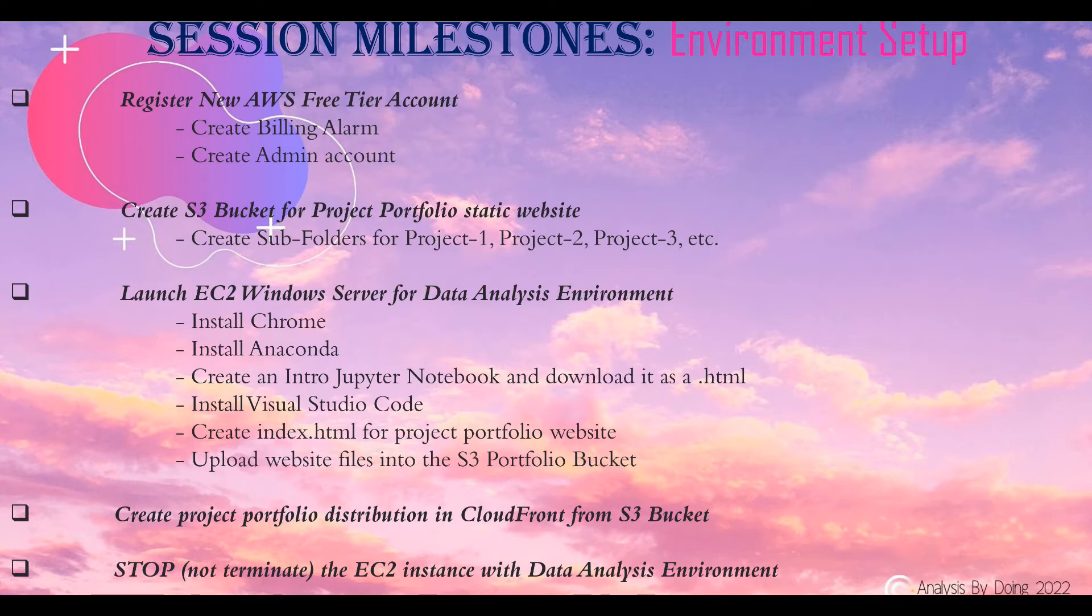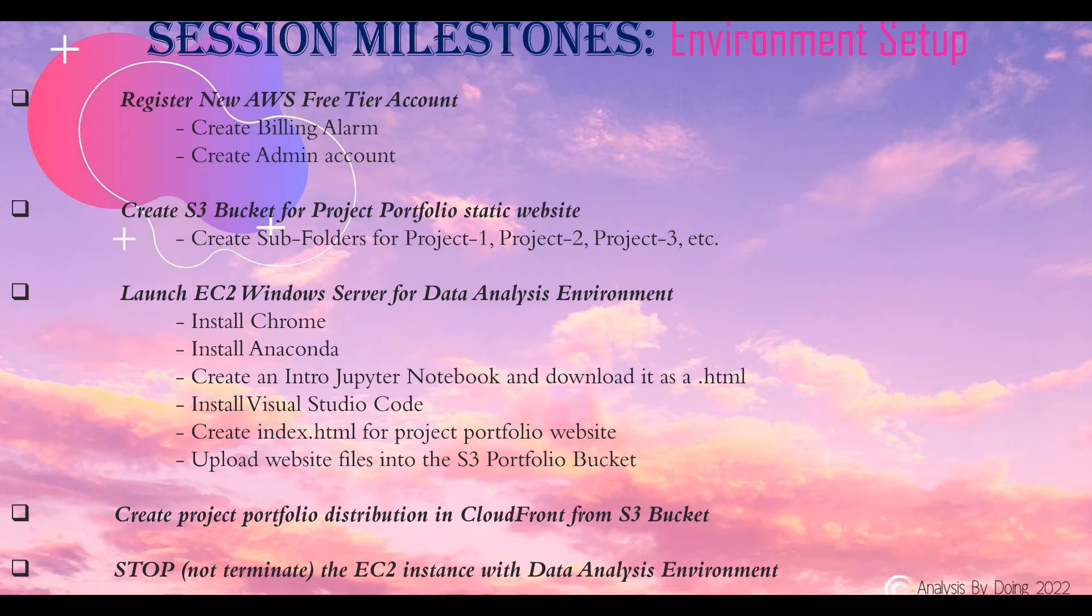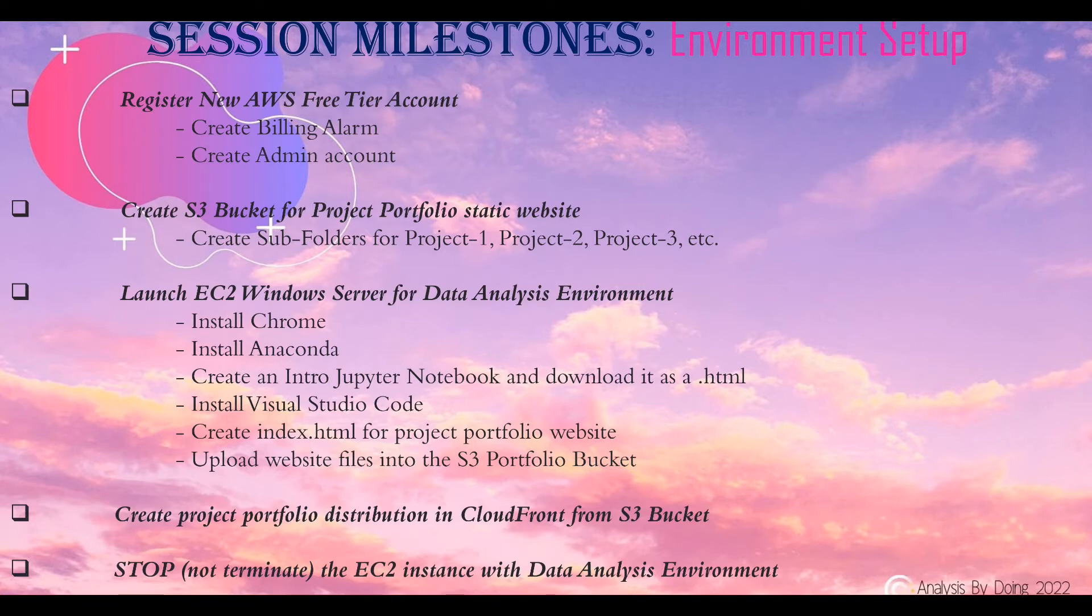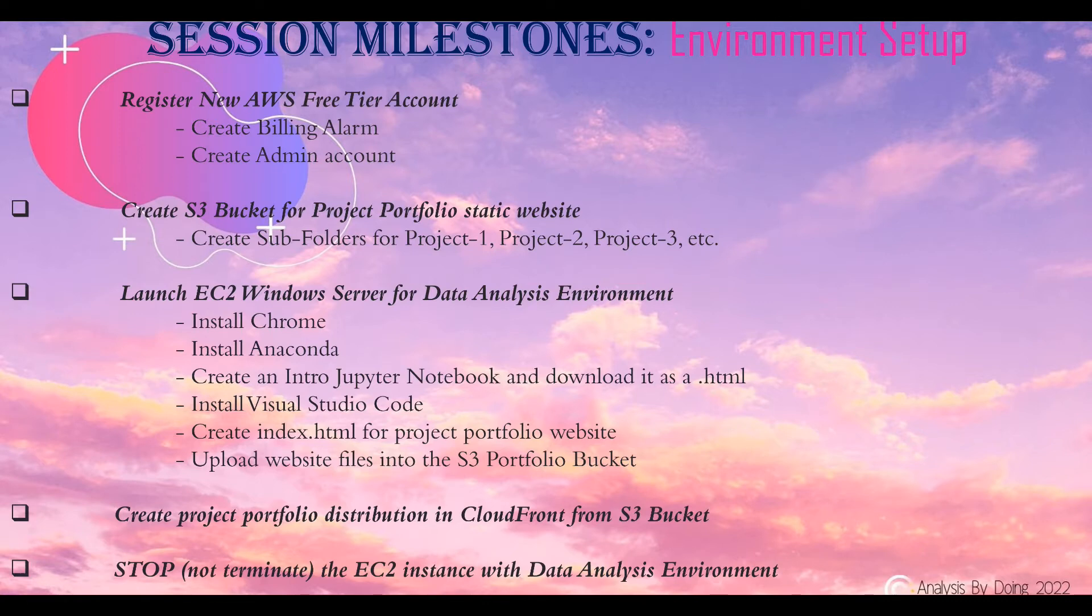After this, we'll launch an EC2 Windows Server instance for our data analysis environment. When we remote into that, we'll install Chrome and Anaconda. Also, we'll create a Jupyter notebook and download it as a .html file. Then, we'll install Visual Studio Code. In there, we'll create a file called index.html. Both files will then be uploaded to the S3 portfolio bucket. After doing so, we'll create a project portfolio distribution in CloudFront from our S3 bucket. This way, we'll be able to view the final web page we create. Finally, we're going to stop and not terminate the EC2 instance with the data analysis environment. The reason for this is that we'll use this particular EC2 instance for many of the projects we will do throughout this series.